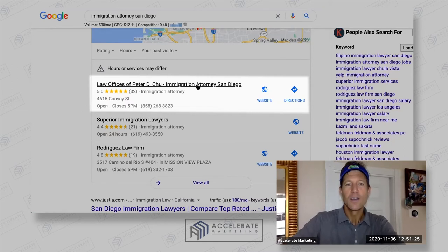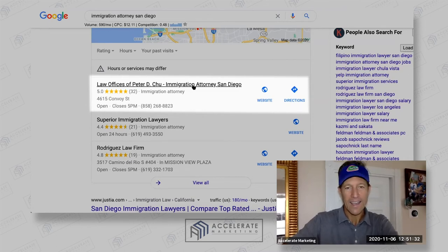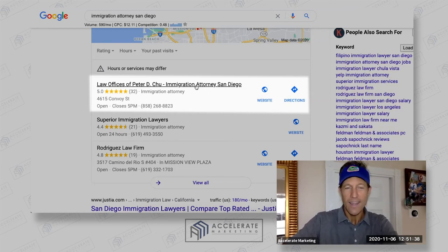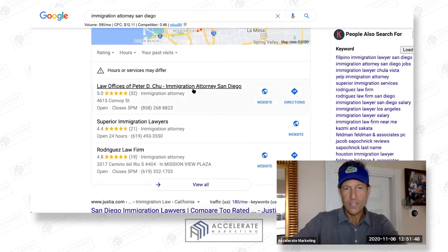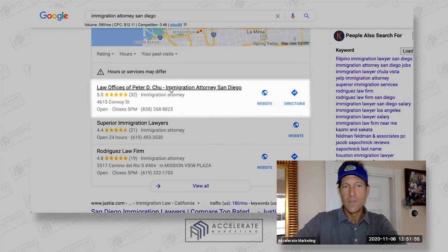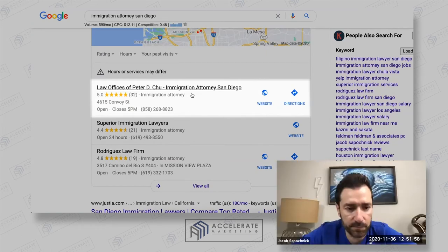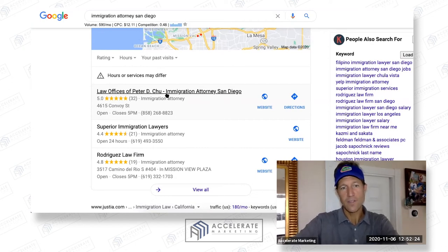By the way, the reason why Google created local service ads is because Peter Chu is stuffing the heck out of his title — and that is the reason why he's showing up as number one. He is cheating, and we can report him for spam and get him removed. This is part of one of the services that we offer: we can actually remove these specific businesses from Google My Business. Look at 'Immigration Attorney San Diego' — that is not his real business name. Just know that if you do that kind of stuff, you run the risk of being completely removed from Google My Business.